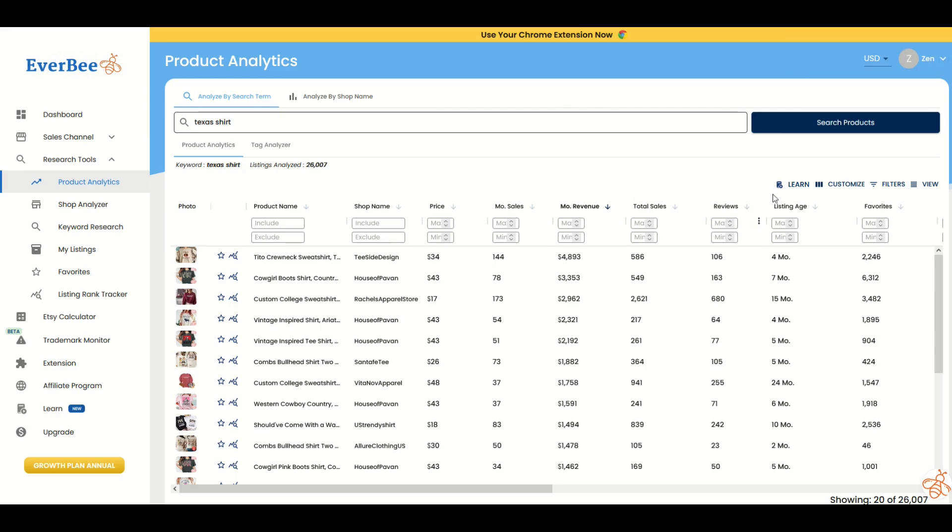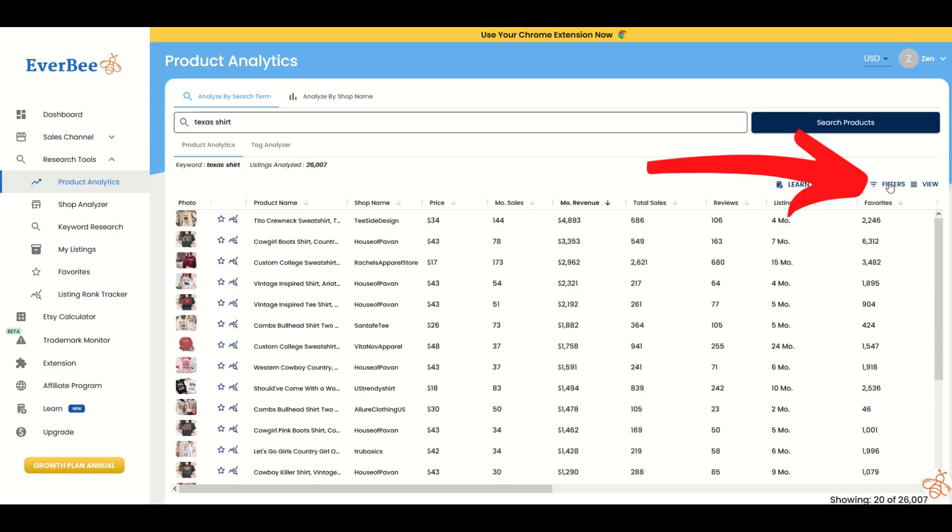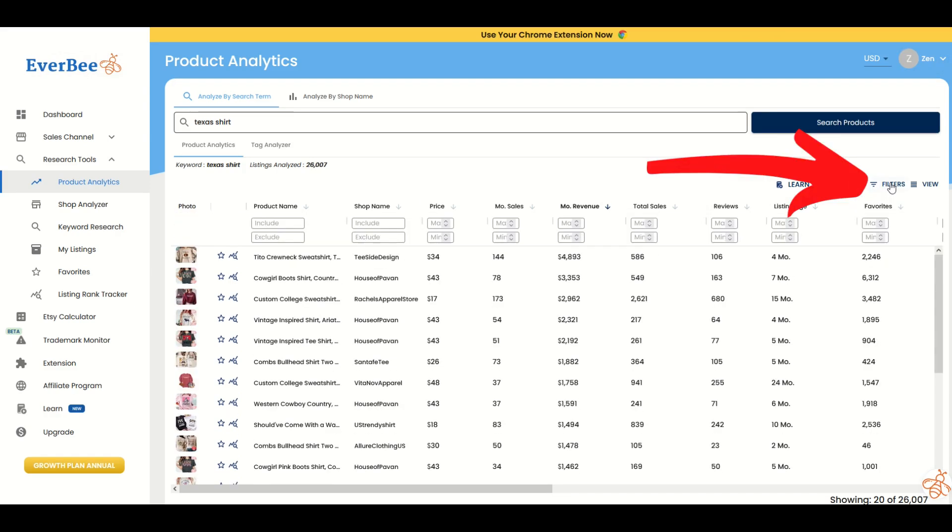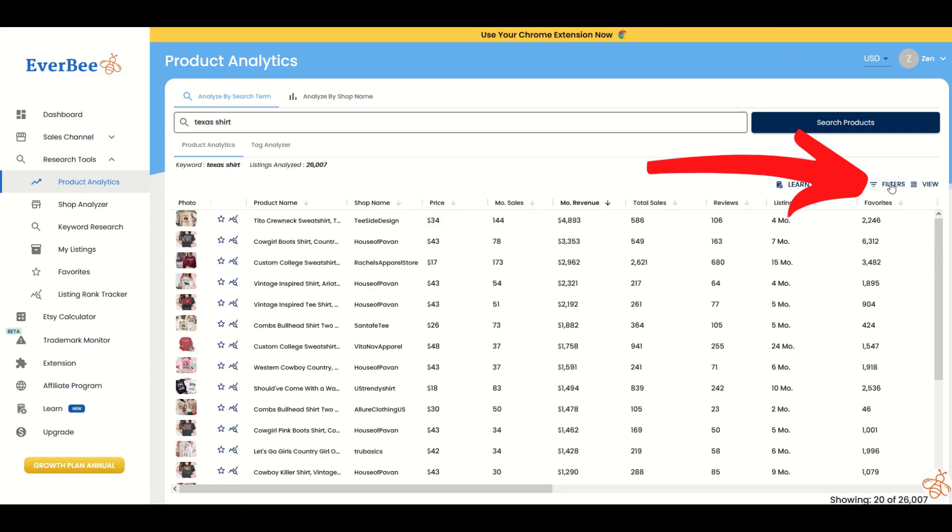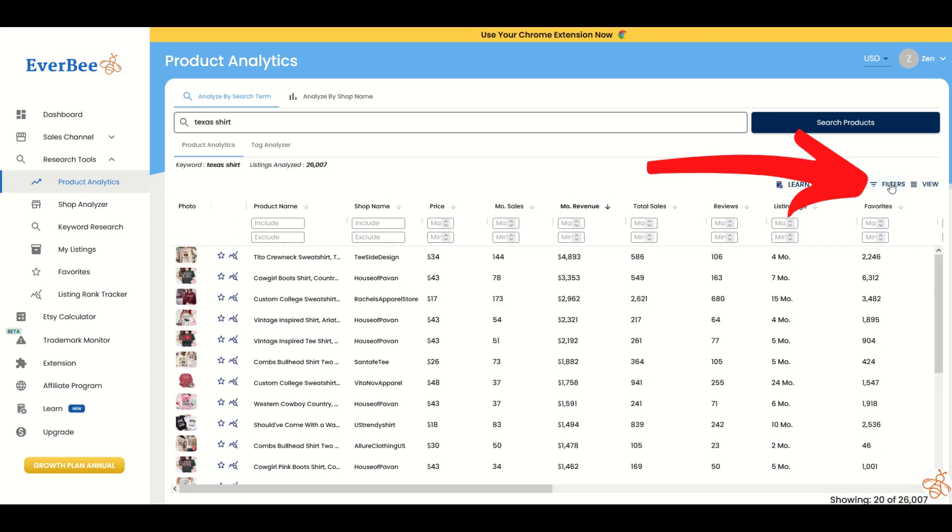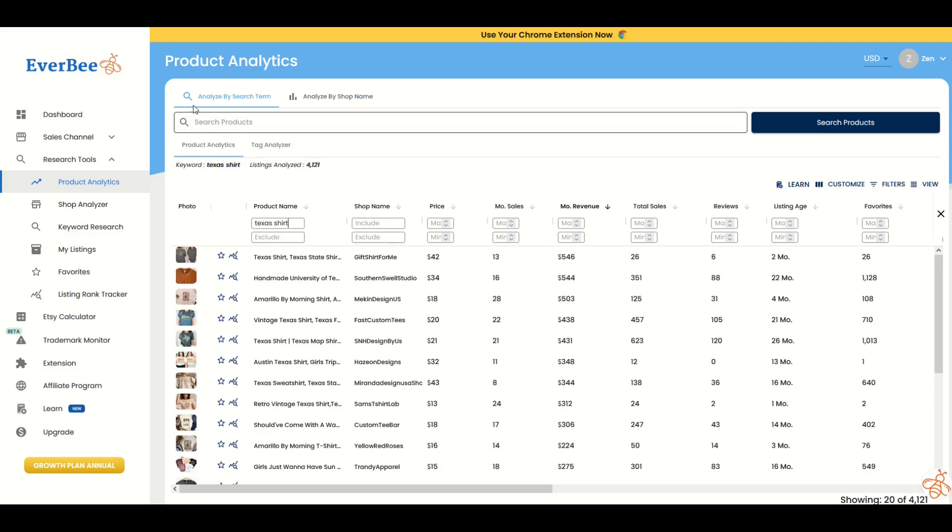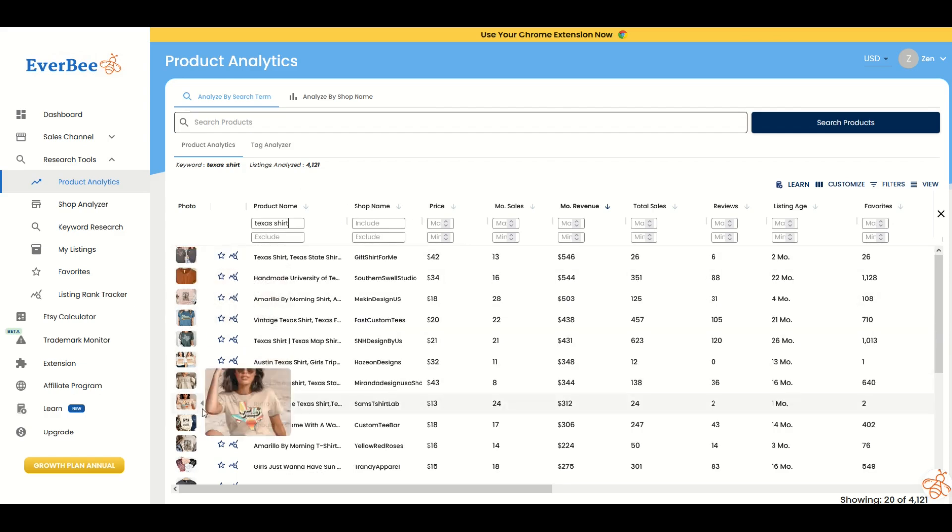What you can do as well is in this little filters button, you can actually extrapolate this out. I'm clicking over here on filters, and I'm going to type in product name include Texas shirt. I have nothing in the top under search products. I have the product name itself includes the word Texas shirt, and now I can start scrolling through the different listings.